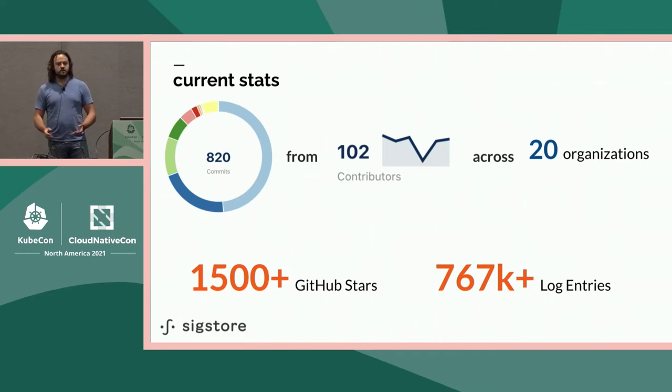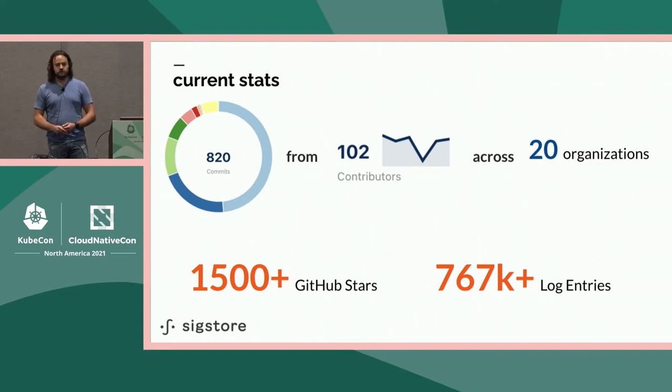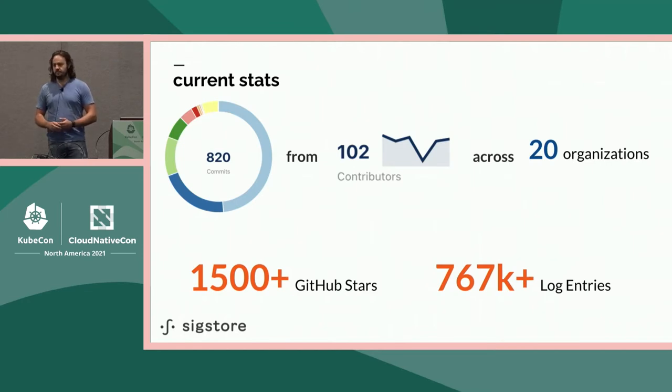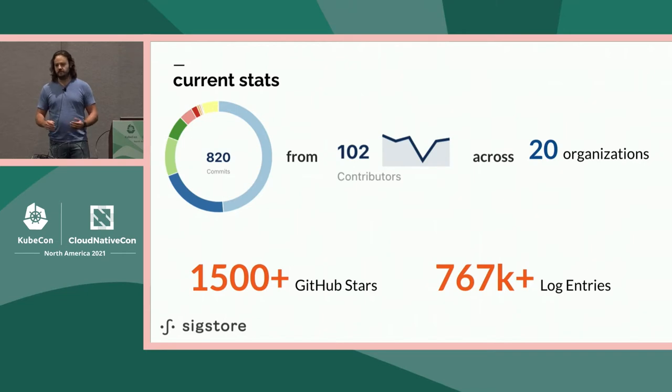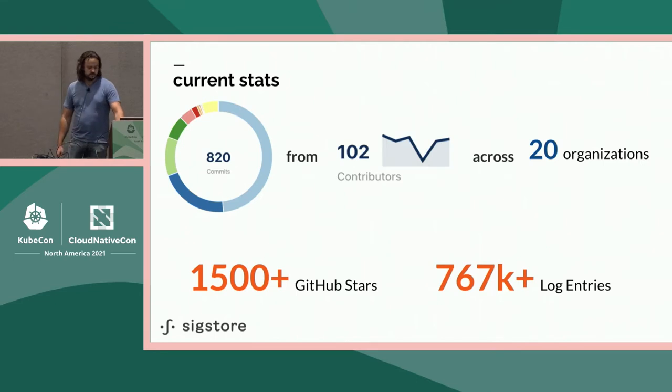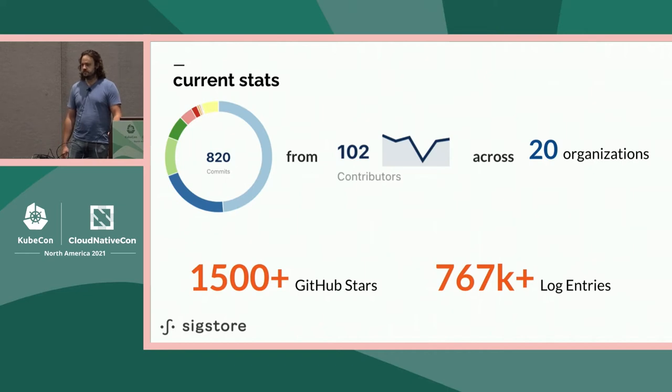Here are stats on the community and activity. It's been amazing, all the support in advancing Sigstore. Across all repositories since March this year, there have been 820 commits, over 100 contributors as of yesterday, 20 different organizations participating. It's an awesome vendor-neutral, multi-company, all the goodness of open source allowing Sigstore to get where it is today. The transparency log I checked yesterday has almost a million, three-quarters of a million entries so far, which is awesome to see.